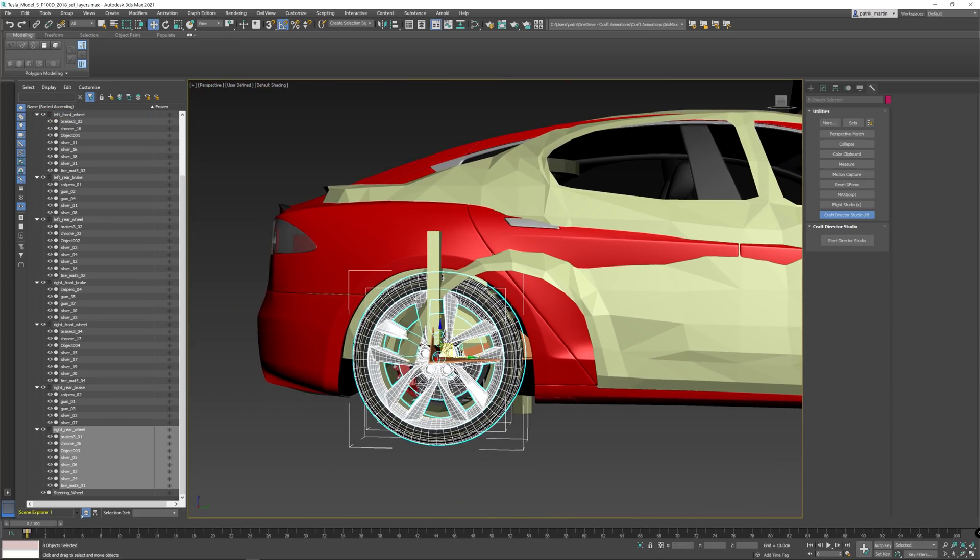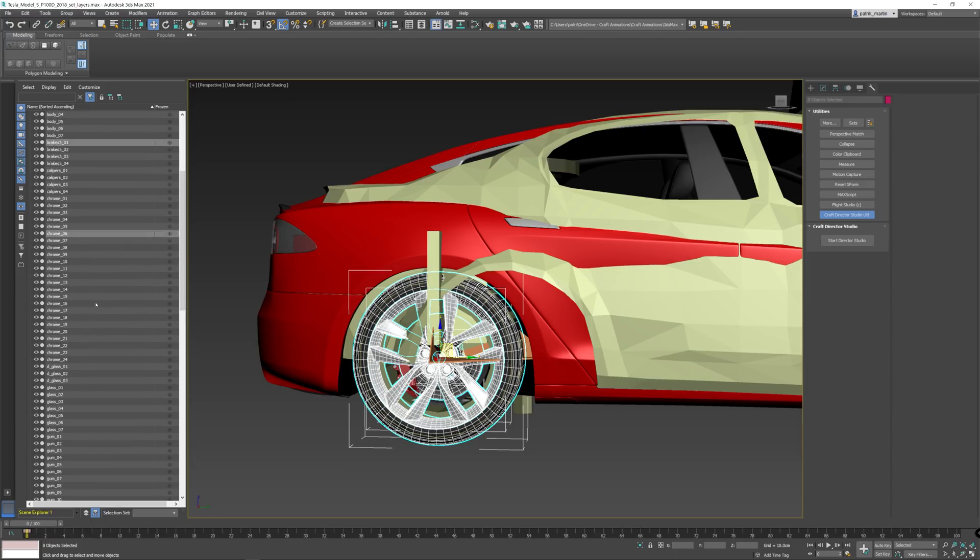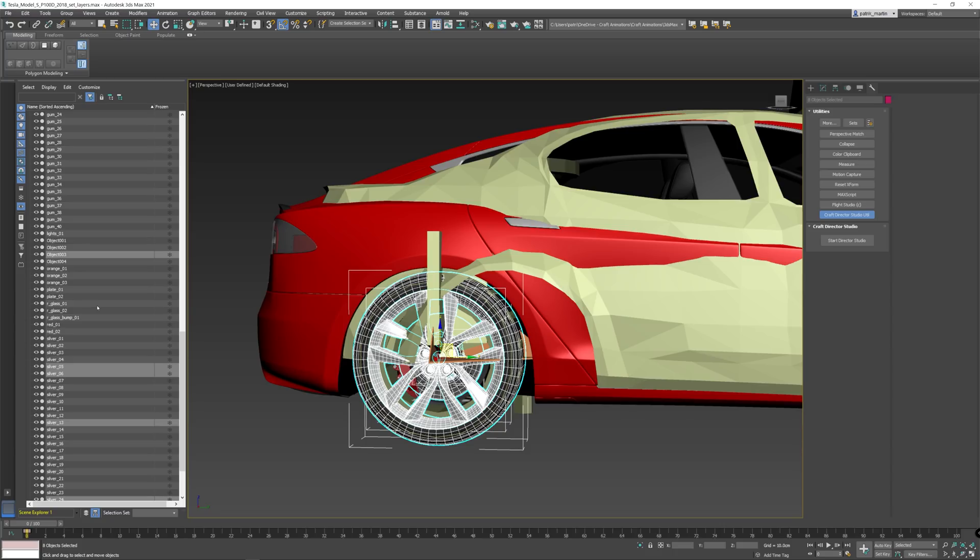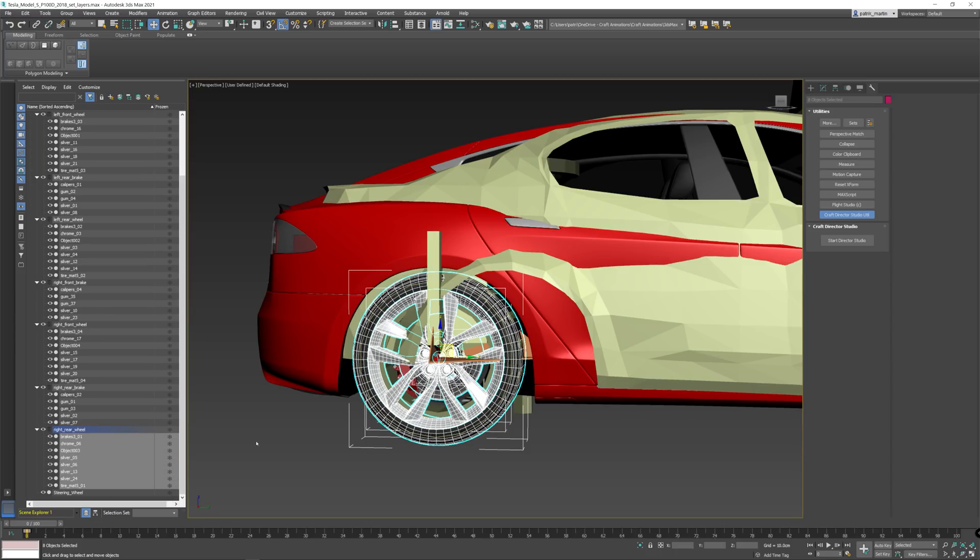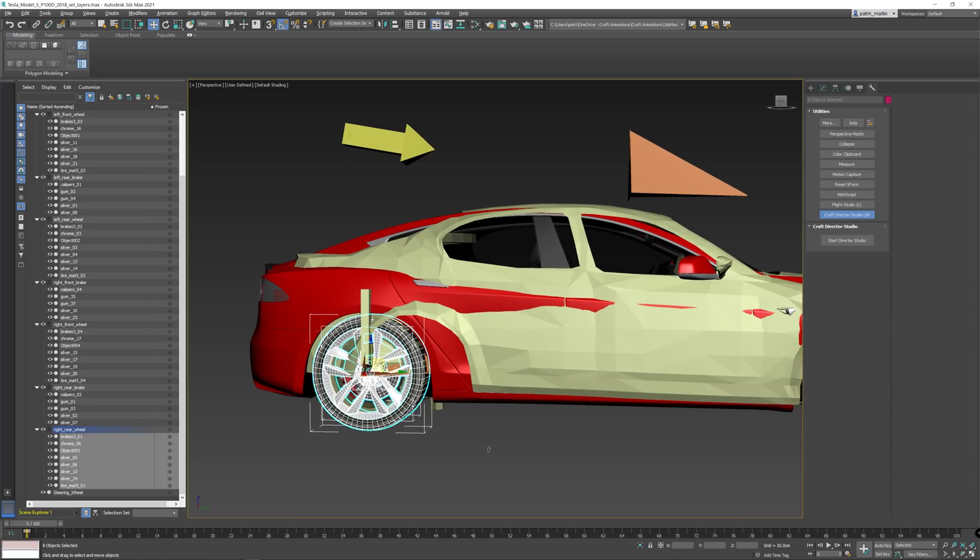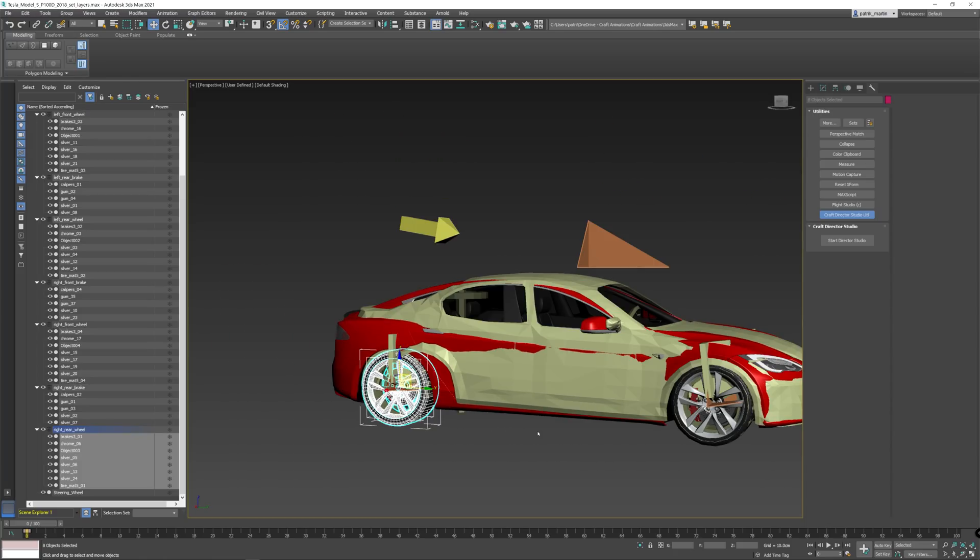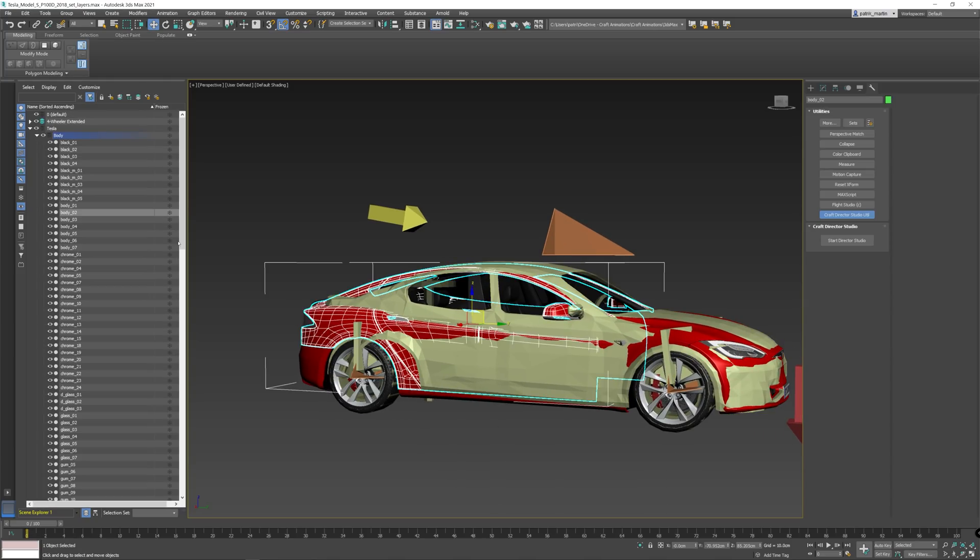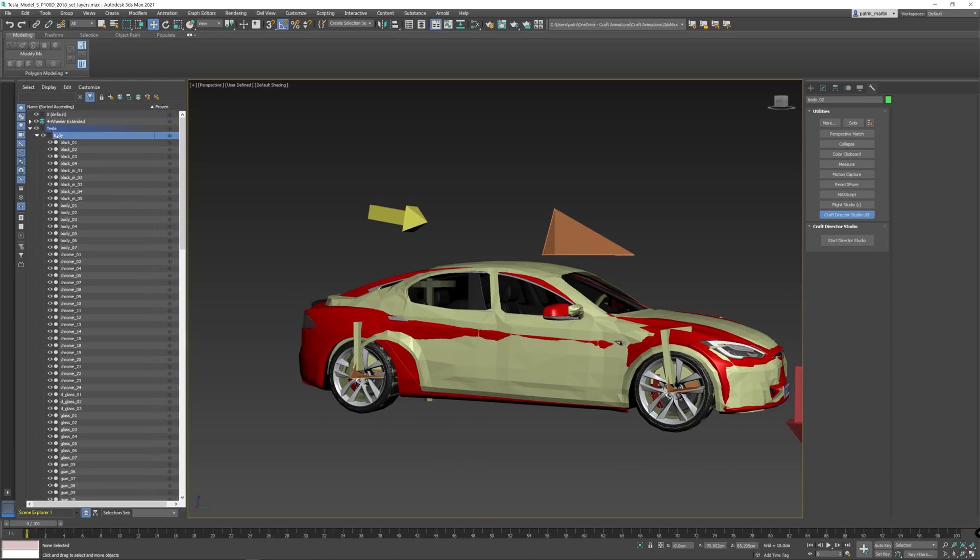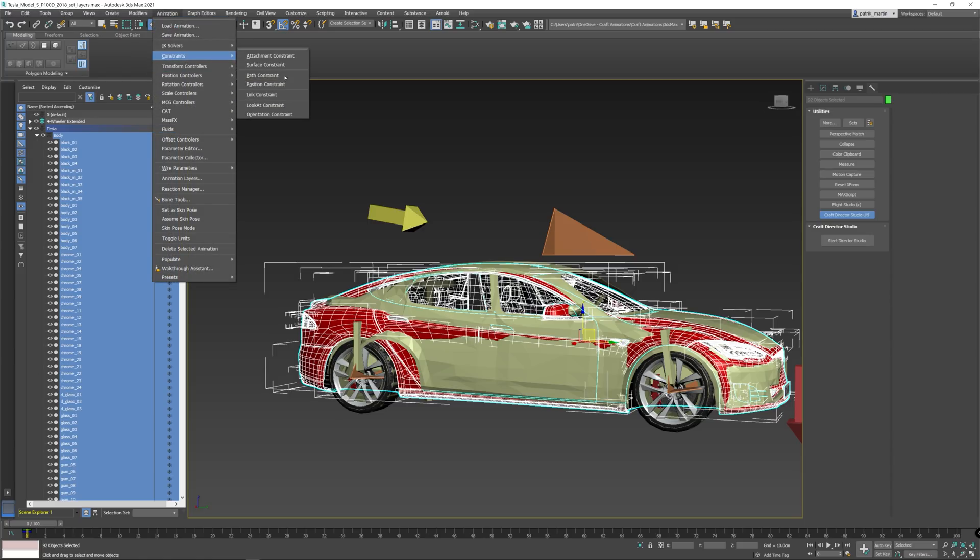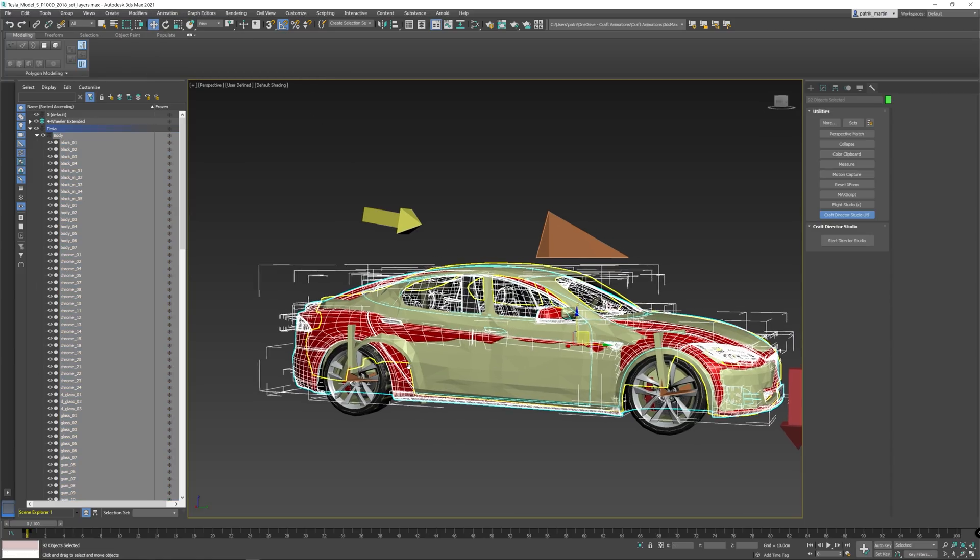One thing to have in mind also is that all these parts, as you can see when I'm not looking in the layer section, they're just in a flat hierarchy so nothing is underneath anything else. This is kind of important because it can get screwed up when you import it into Unreal later on. We are to use the body and animation constraint, link constraint to the body of the four-wheeler.